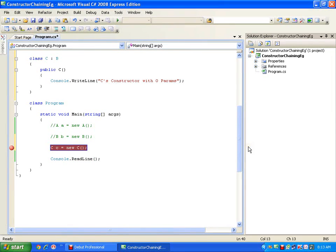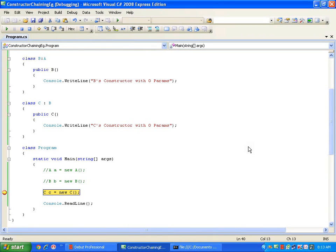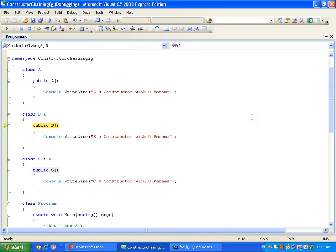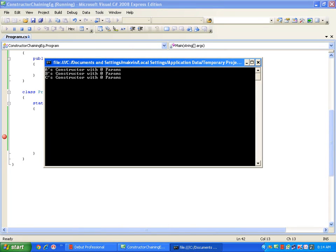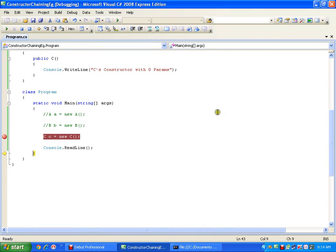I will put a breakpoint. Control jumps to the constructor of class C. As per the constructor chaining rule, it is the responsibility of the derived class to invoke its immediate base class. So control jumps to B's constructor. Class B is again inheriting class A, so control jumps again to A's constructor. It executes A's constructor, then comes back to execute B's constructor, then finally C's constructor. So I get A's constructor, B's constructor, and C's constructor with zero params.